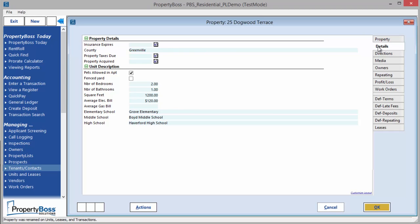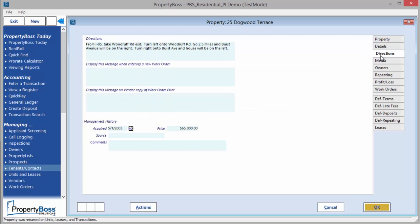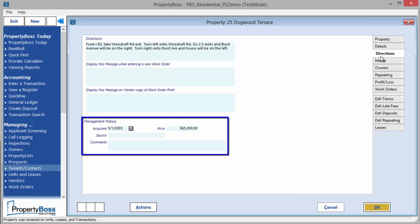The Directions tab allows you to enter directions to the property. In addition to the directions, you can enter additional information that will display on work orders. These fields allow you to store management history information for the property.